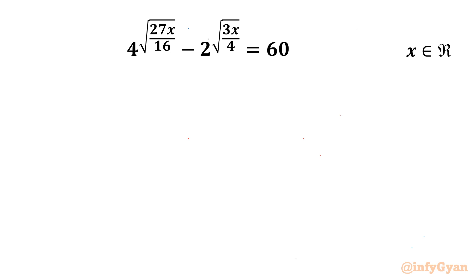Welcome back to Infigyan, my dear friends. In today's video we are having another challenging question from exponential equations. The given equation is 4 raised to the power square root of 27x over 16, minus 2 raised to the power square root of 3x over 4, equal to 60, and we will be solving for the real values of x only. So let us get started.